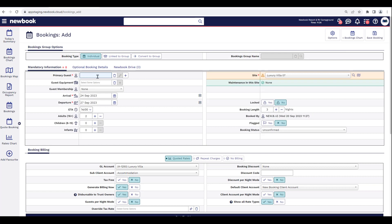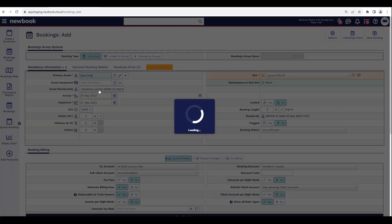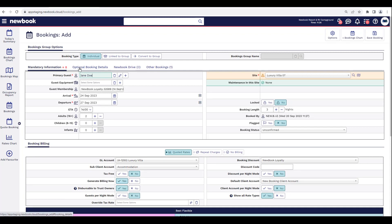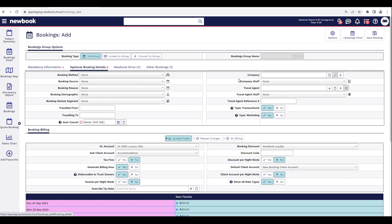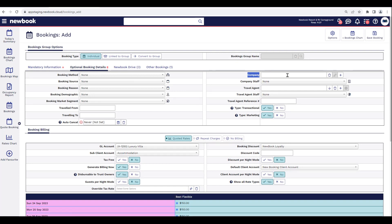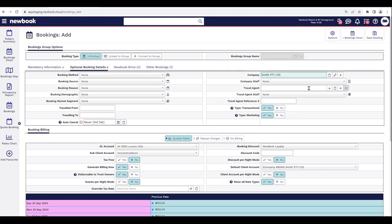With this particular scenario, we're adding a booking for a guest that's traveling for work but only once — most likely not going to be traveling for work purposes again. So all we need to do is search and select our guest profile. Once selected, we head over to our Optional Booking Details tab. On the right of the screen, we have a Company option where we can search and select any existing companies previously set up in the system.